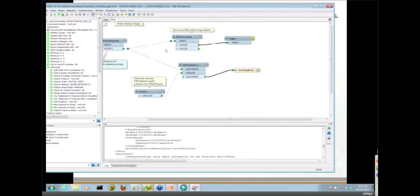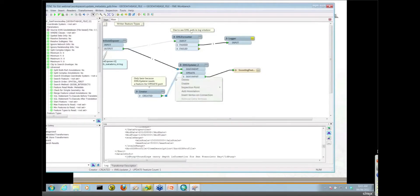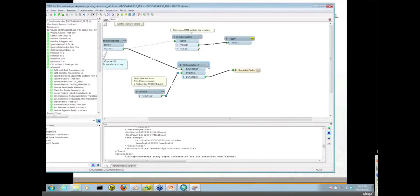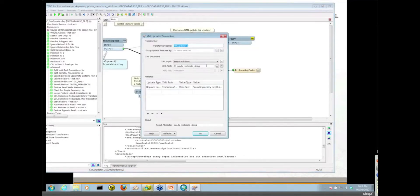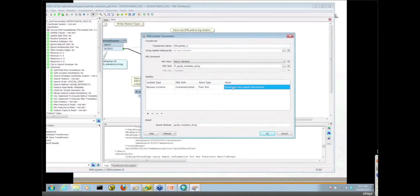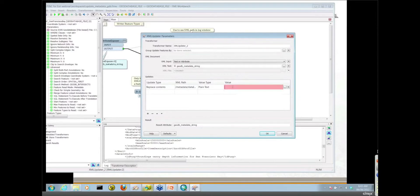I'm going to disable that portion now and enable our XML updater again. Back in the XML updater, this is a very simple demo so I'm just providing some plain text as my update value. I'm just going to say soundings for San Francisco Bay Area. Soundings carry depth information. So that's what we want as our new summary information.